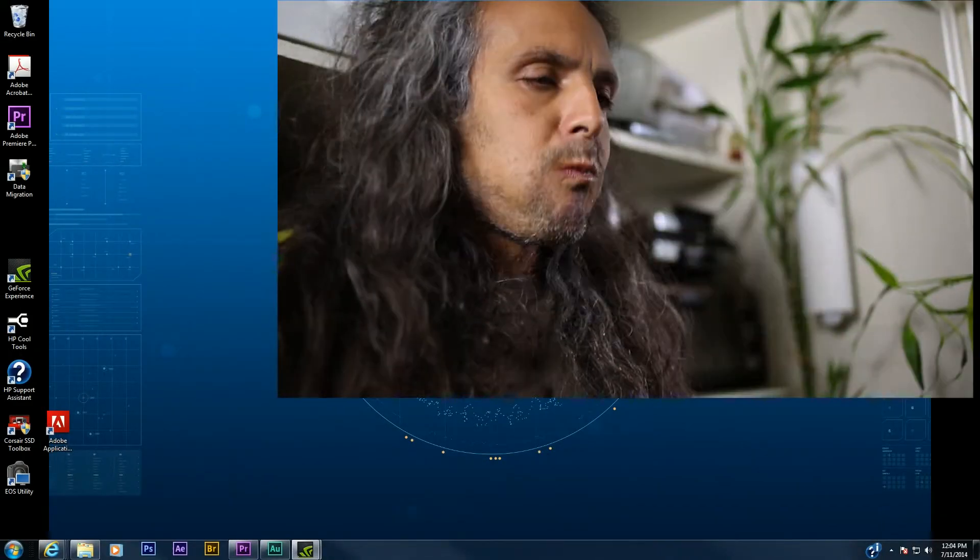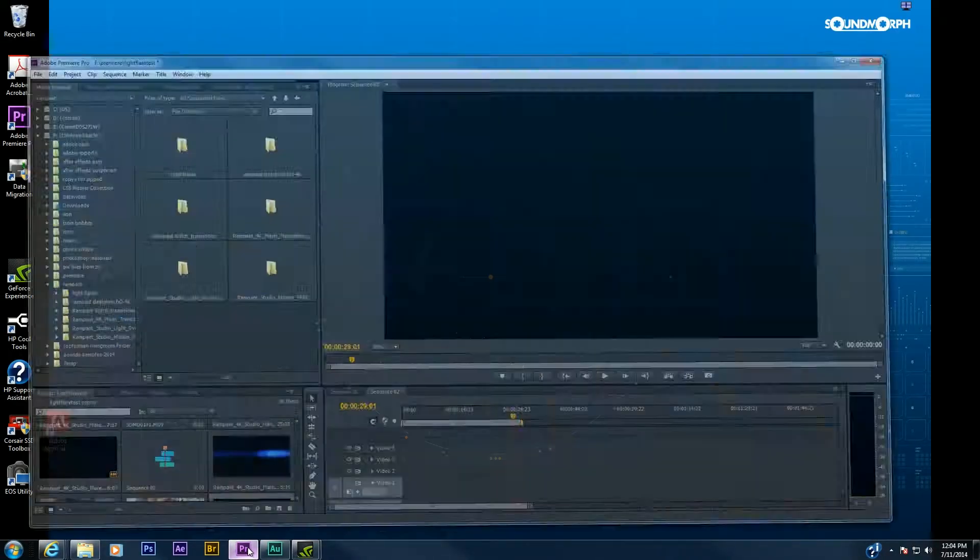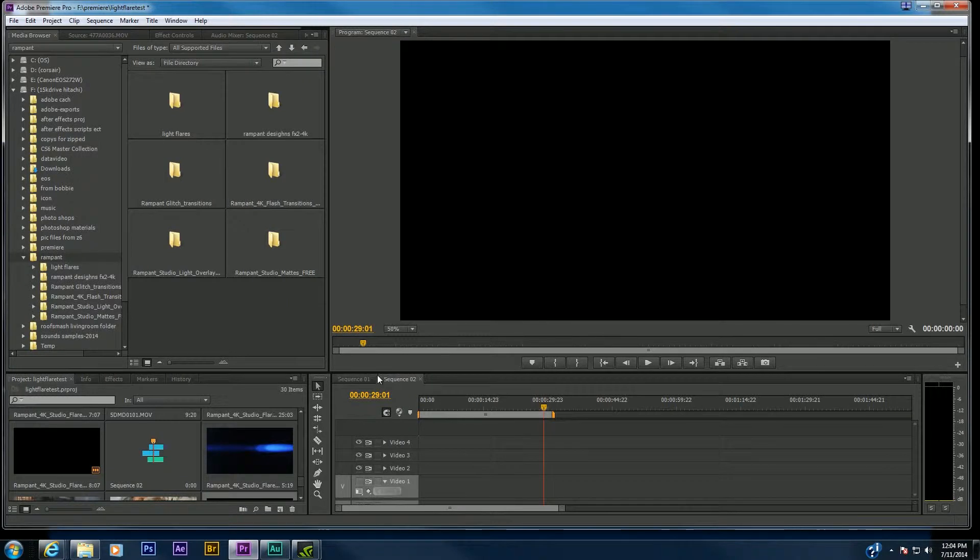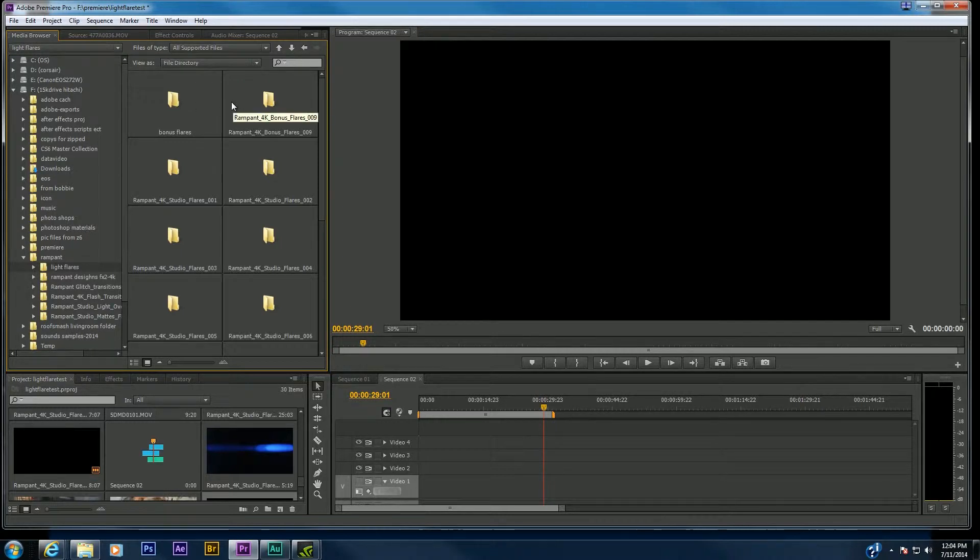Hi, this is Mike. I'm going to be using Adobe Premiere CS6 and light flares provided by Rampant 4K.